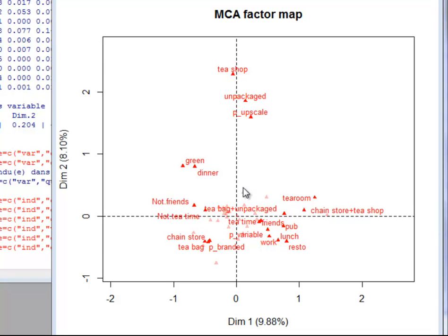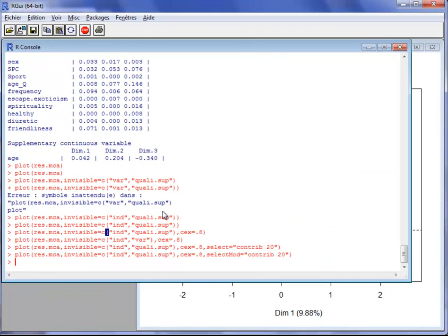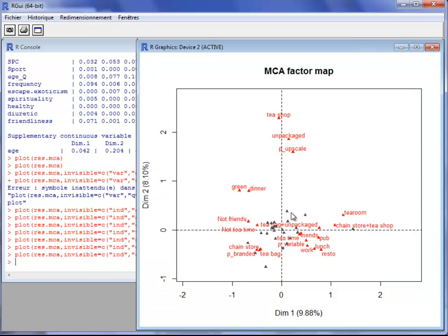I can change that using, for example, unselect equal to gray. Then the dots that are not selected and do not contribute the most are shown in gray. This can be useful if you want to export the graph to PowerPoint, for example, because transparency is not managed well in PowerPoint.